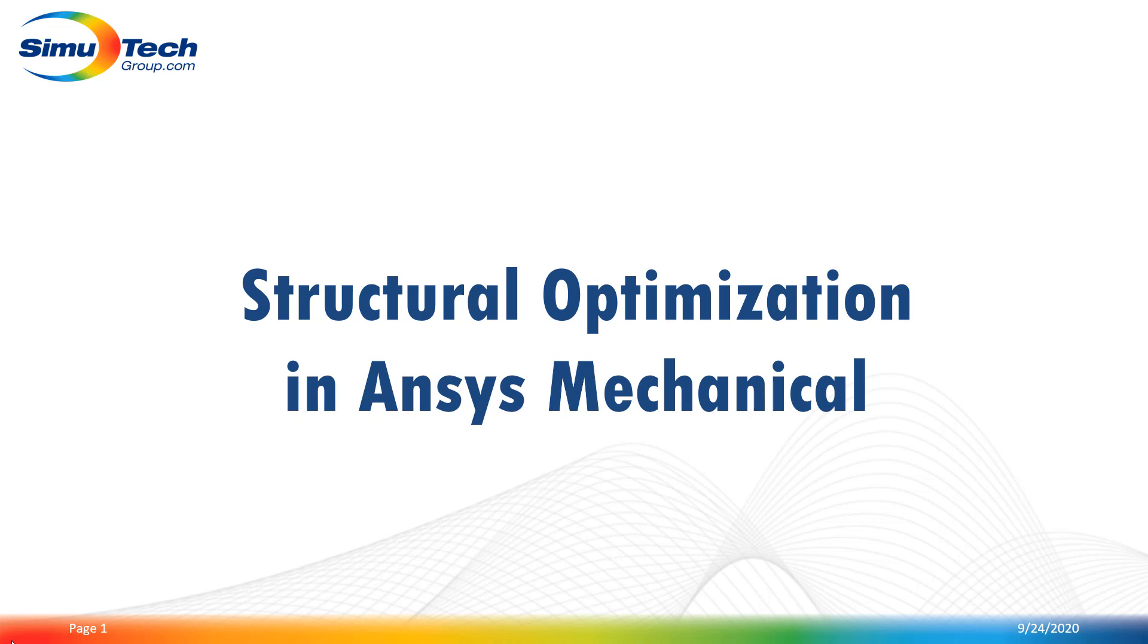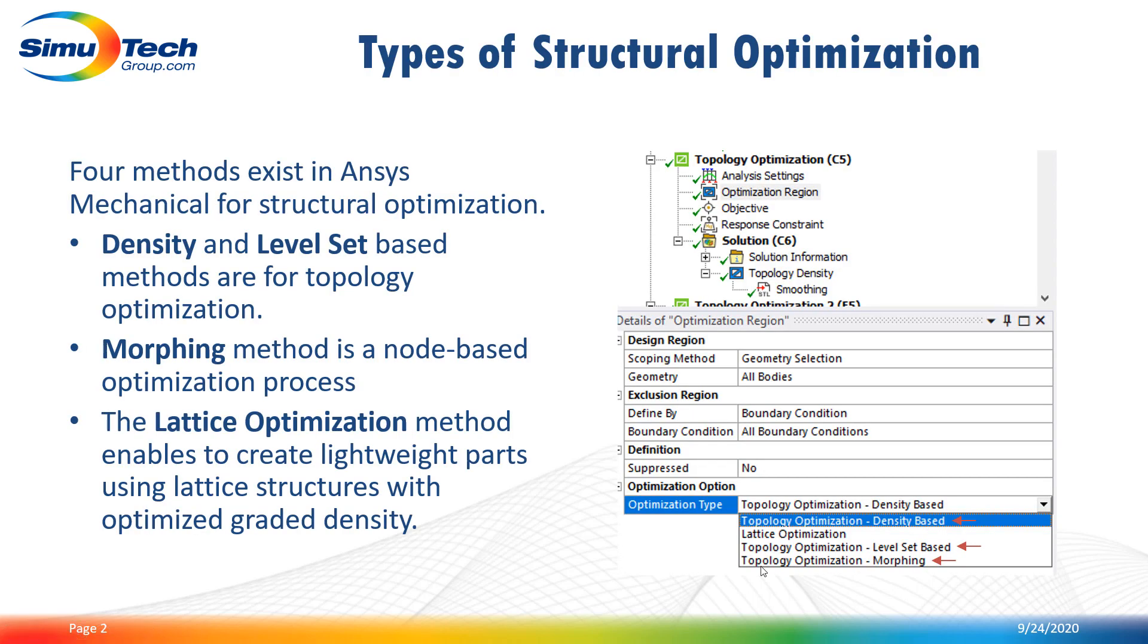Hello everyone. In this video we will talk about structural optimization in ANSYS Mechanical. In ANSYS Mechanical there are four different types of structural optimization under a topology optimization system.